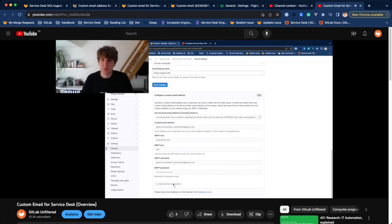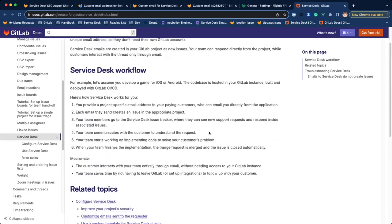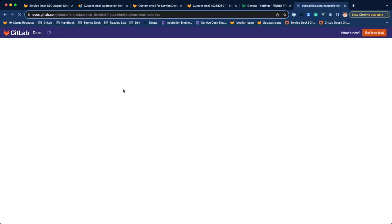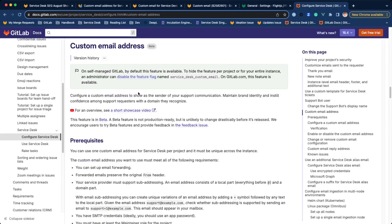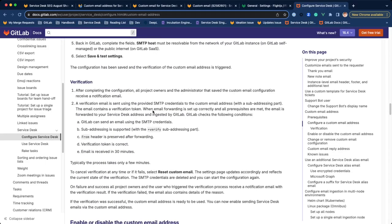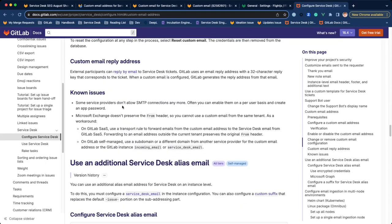I recorded a short overview video of the feature and linked it to the documentation page. There, you can also find a list of all requirements and known limitations. We also added logging so we can see what works and what doesn't work. Please note, it's not included in Service Ping yet.